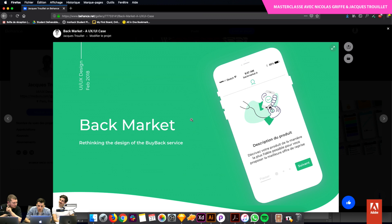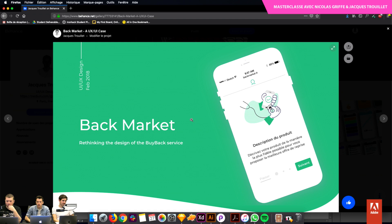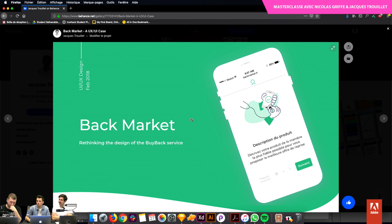Dernier projet — un peu plus pro, c'est mon projet final effectué avec Backmarket. Backmarket c'est un site qui revend des produits reconditionnés — d'ailleurs ce MacBook vient de chez Backmarket. Le but c'était que, actuellement ils ont une plateforme de revente où on peut revendre son portable, sa tablette — et le problème c'était que le design n'était pas foufou et que l'expérience client n'était pas la meilleure. À partir de là, moi ce que j'ai aimé là-dedans...